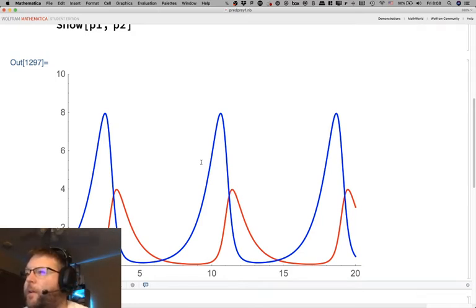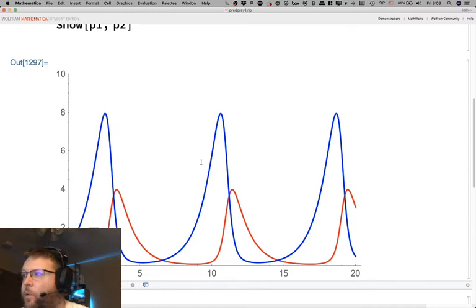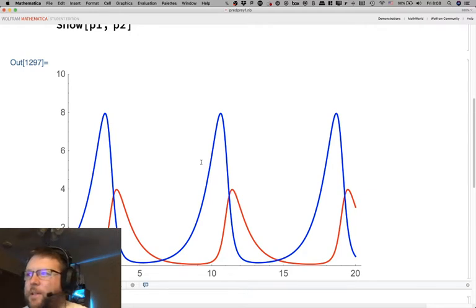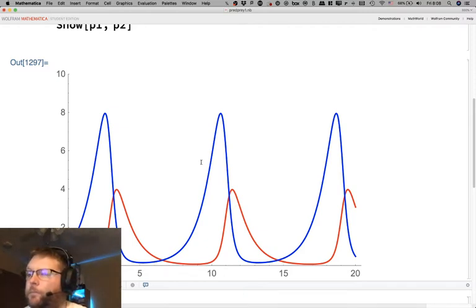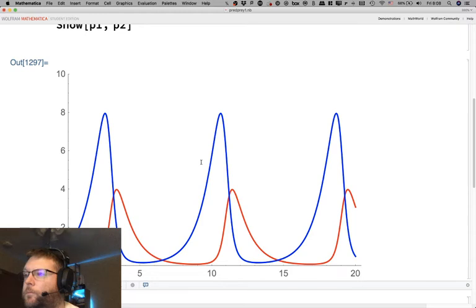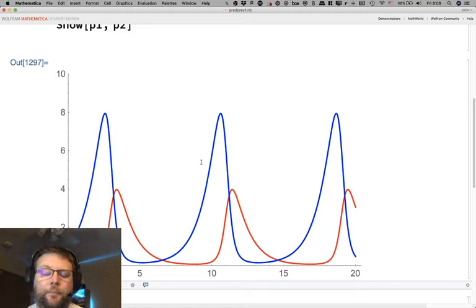Ethan observes that their maxima are near each other but don't share the same t-coordinate. The peaks are close but not perfect. So Ethan, in terms of this being a predator-prey relationship, why does that make sense?